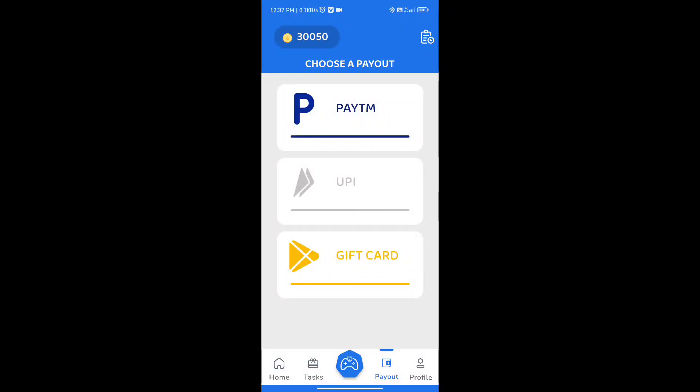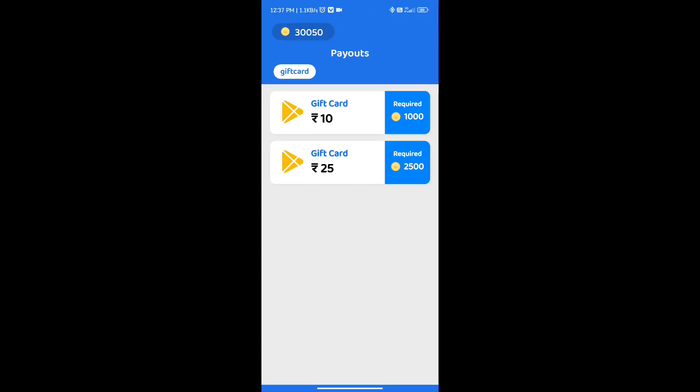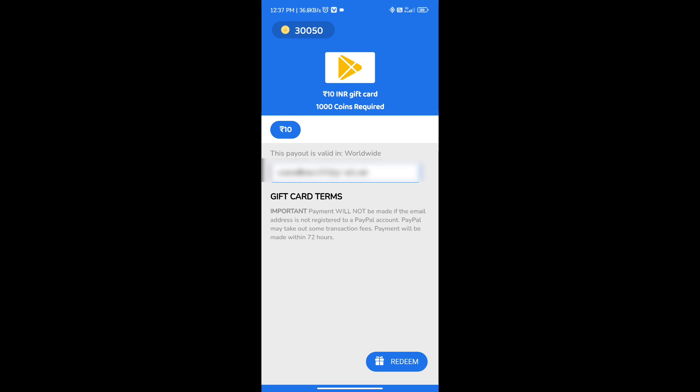Guys, now we have payment proof. I will go to the video section of the application. We will go to the redeem code.